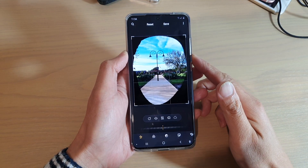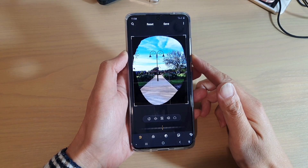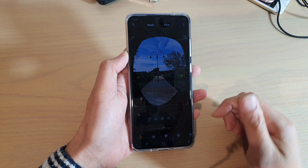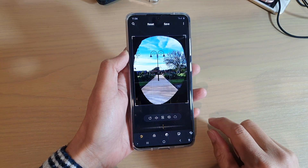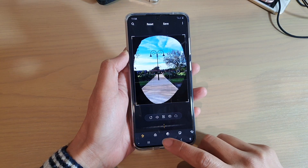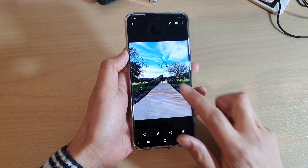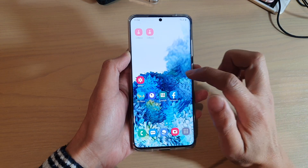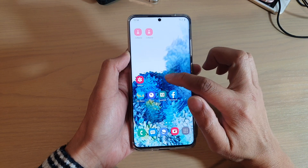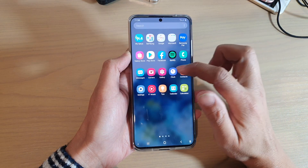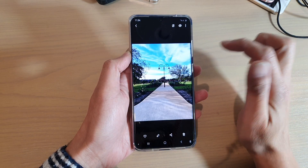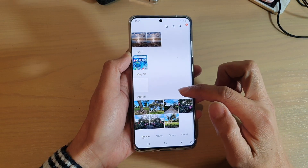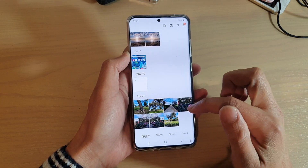In this video we're going to take a look at how you can use the lasso tool to edit a photo's background on your Samsung Galaxy S20 series. First, I'm going to discard this photo and tap on the home key to go back to the home screen, then swipe up to go into the app screen and tap on the gallery app.